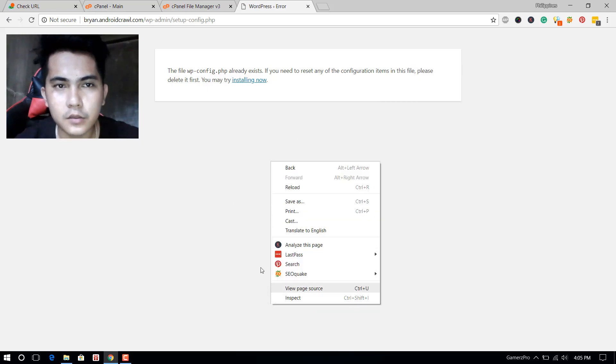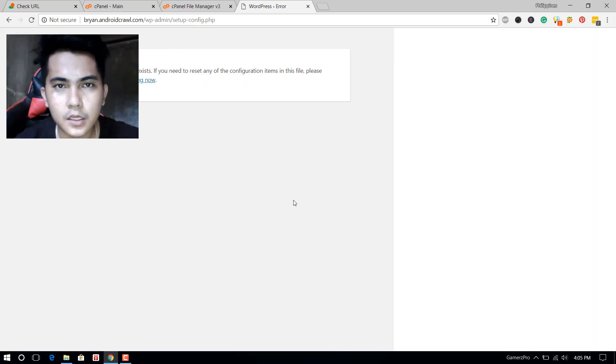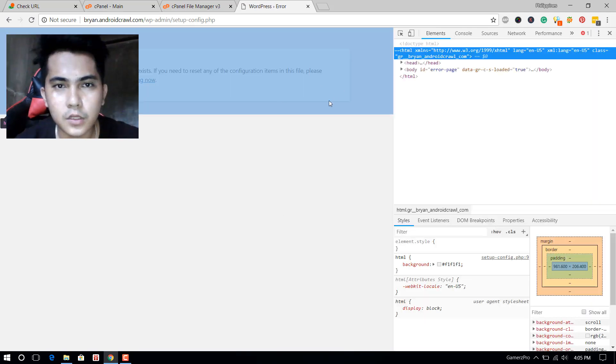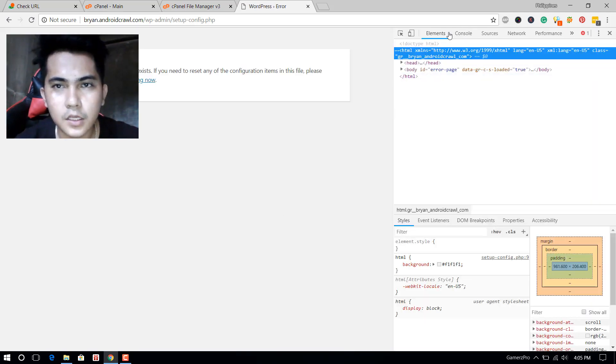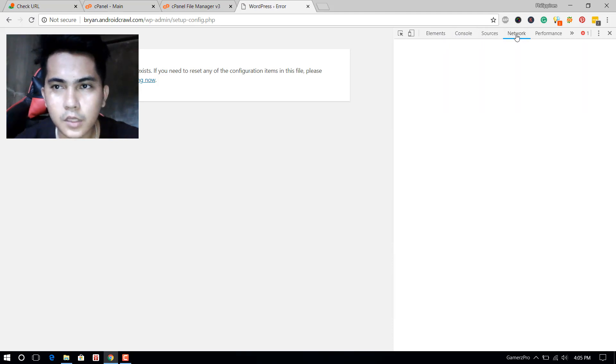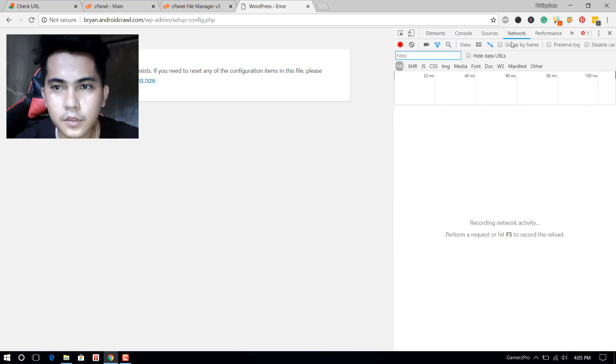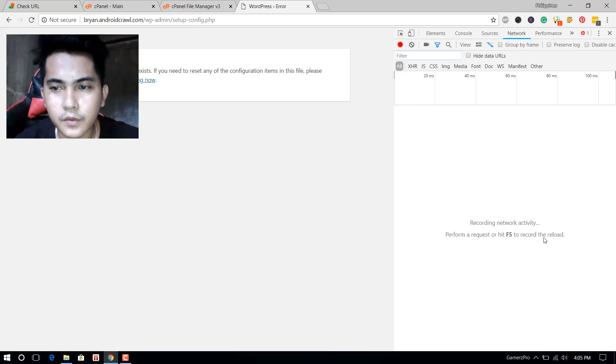Click Inspect - inspect the elements. You will see a tab here. Go to the Network tab, click here, and then you'll see 'recording network activity to perform request or F5 to record or reload.'